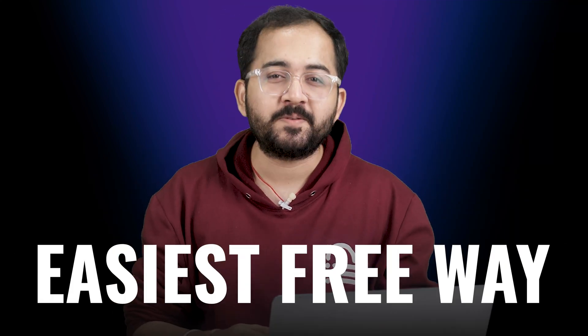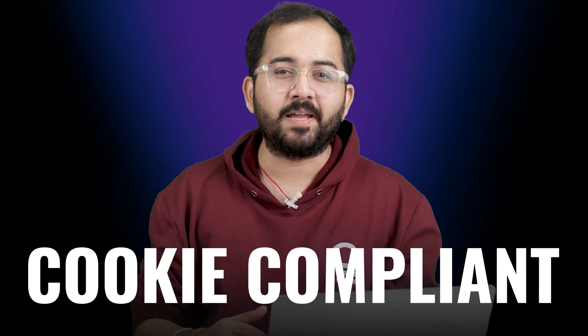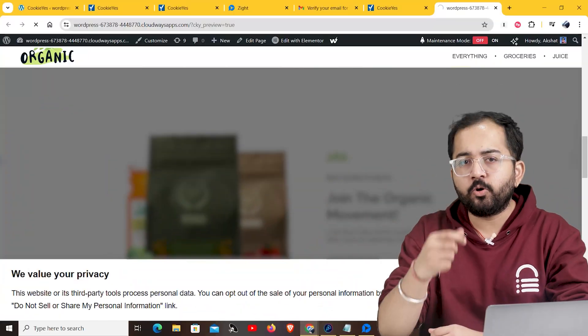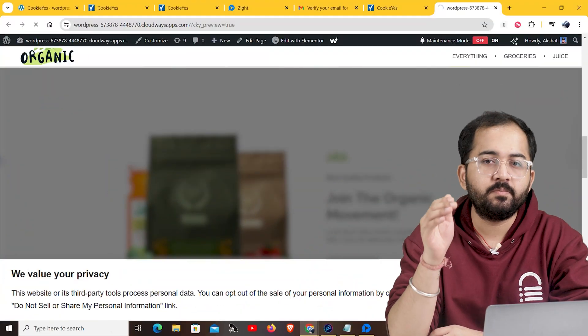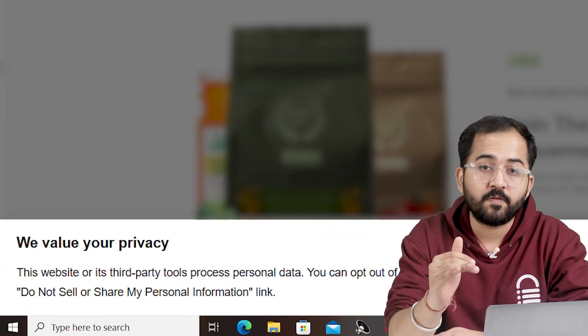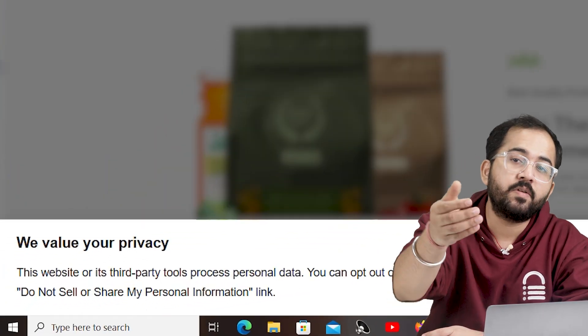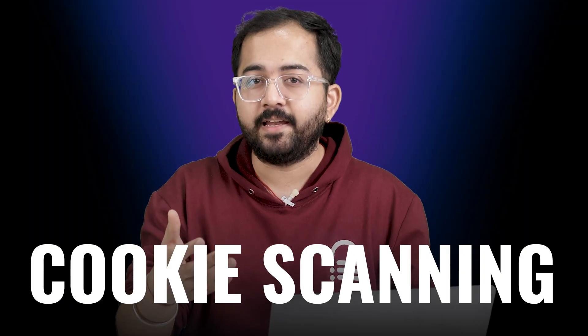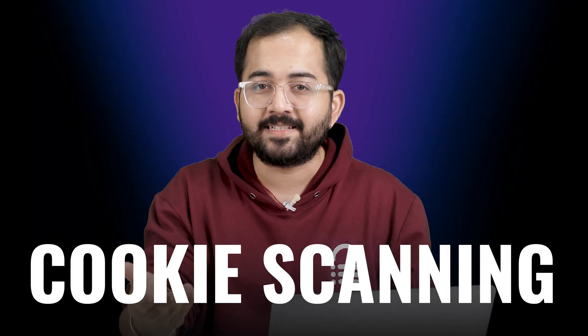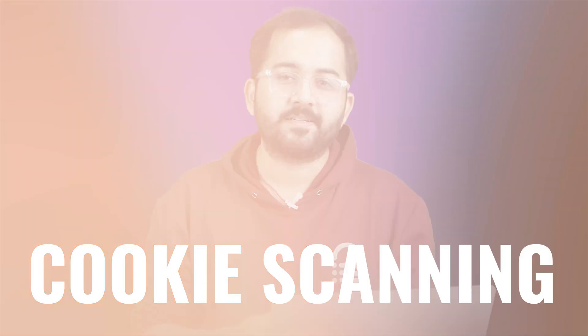Today I'll show you the easiest free way to make your website cookie compliant. First, we will create a free account on this website and then create a cookie banner that will be visible at the top or bottom of your site when someone visits it. Lastly, we'll also talk about cookie scanning to see what cookies your viewers accept and reject.